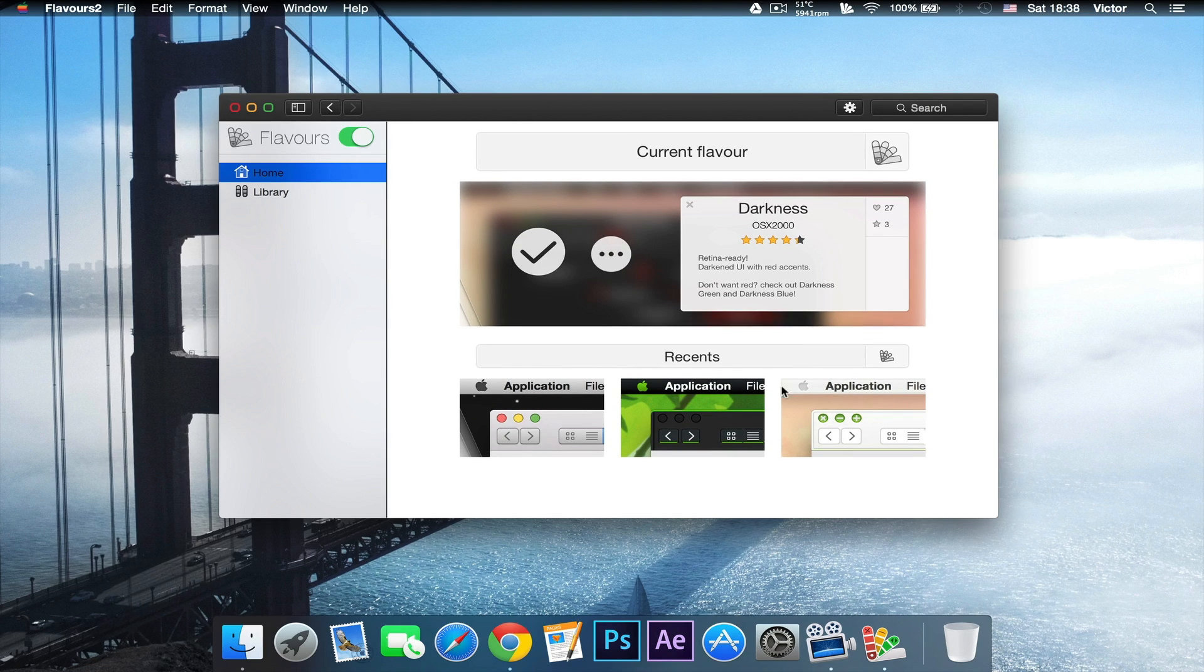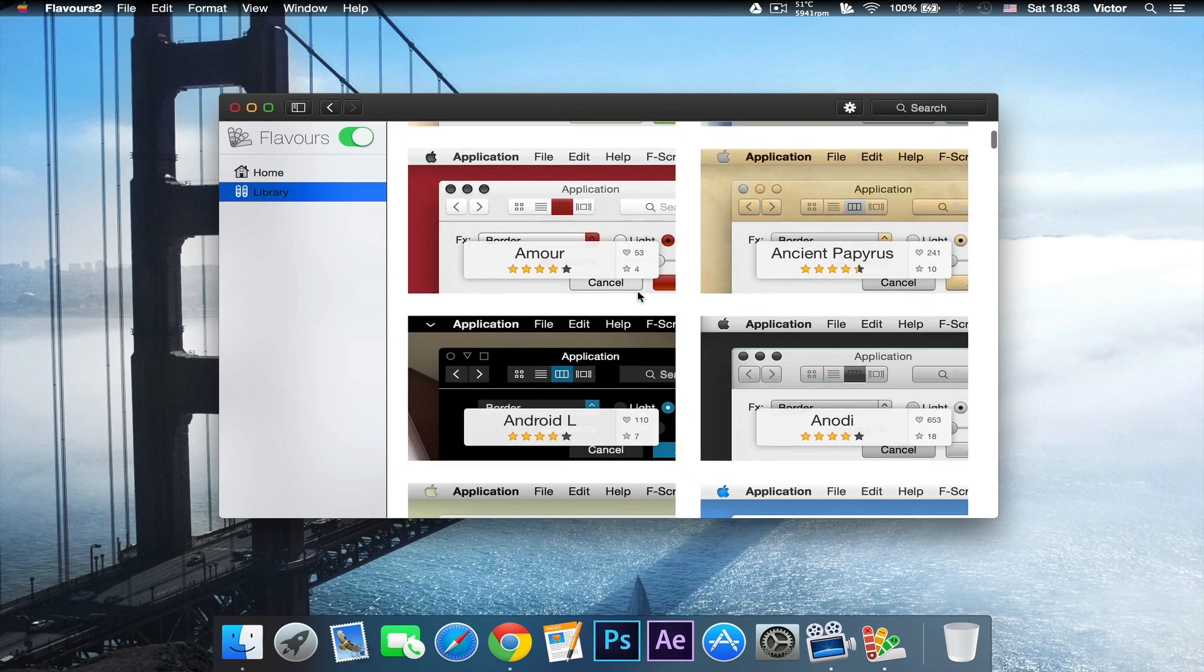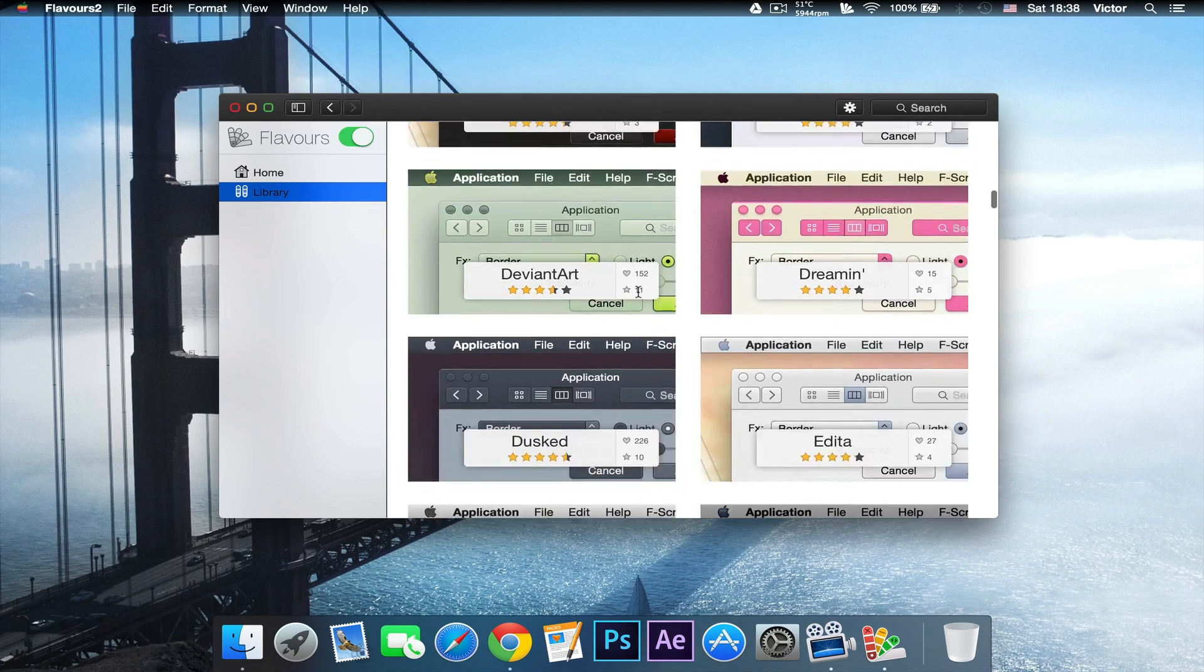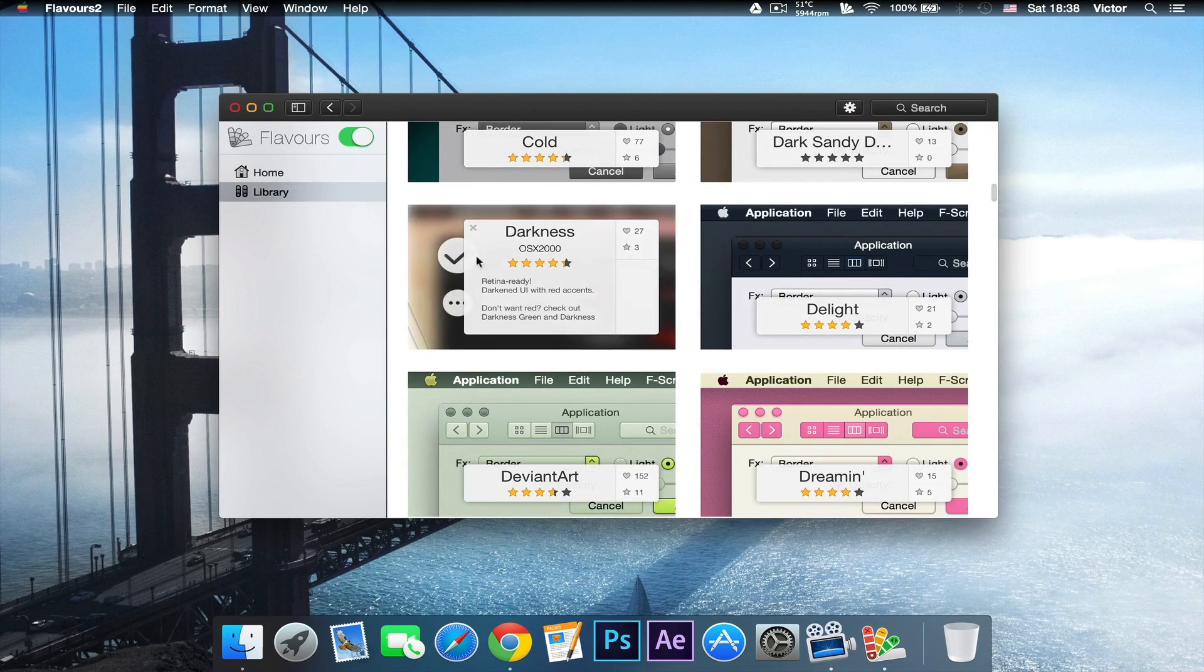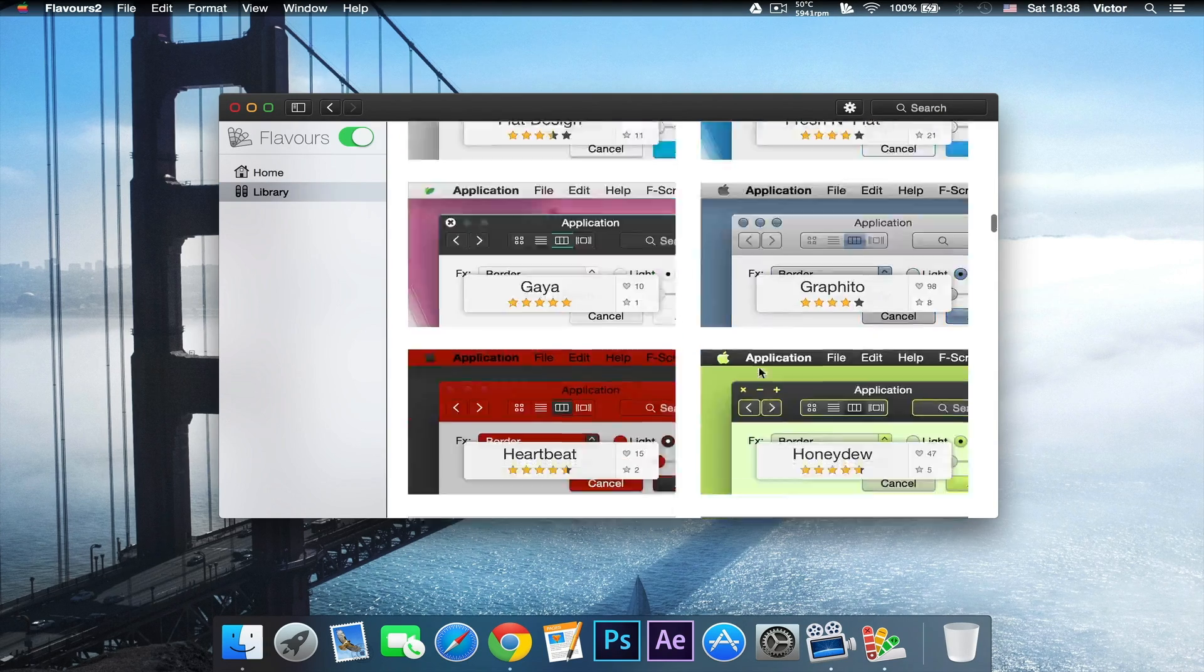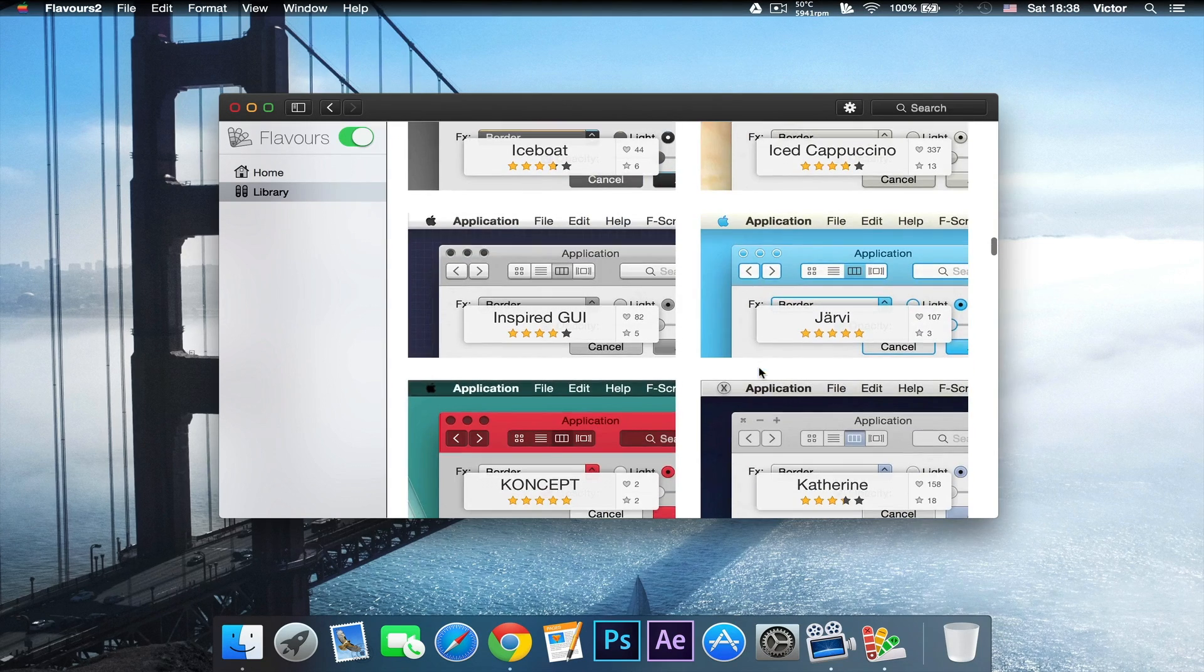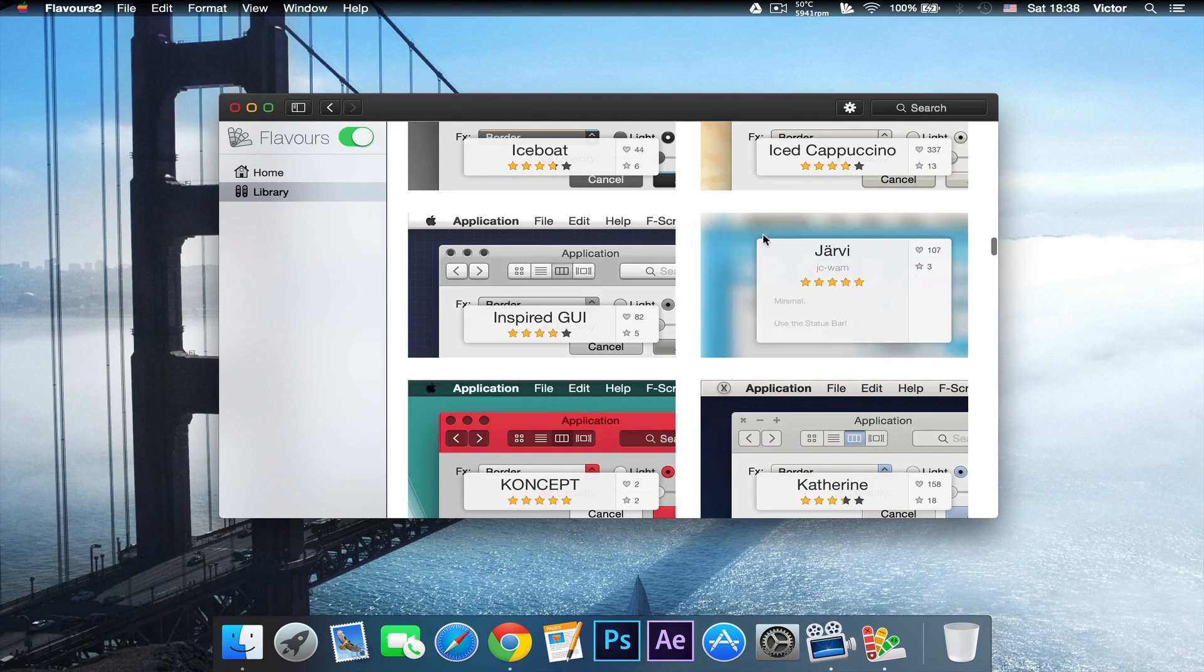Here are the last four themes that I've used recently, and in the library you can find the other hundred plus themes that there are. Darkness is the one that I'm using right now, and let's try to find a new theme, for example this one right here.